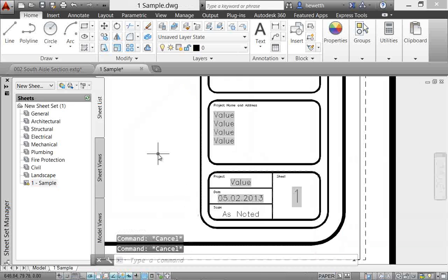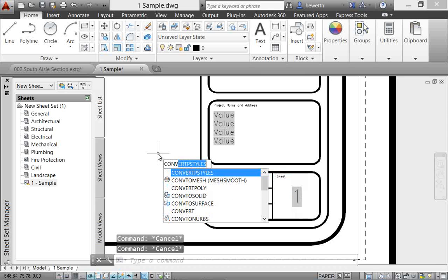The Convert P Styles command enables you to convert the current drawing to either named or color-dependent plot styles. In AutoCAD 2014, it's enhanced to support style names with spaces.